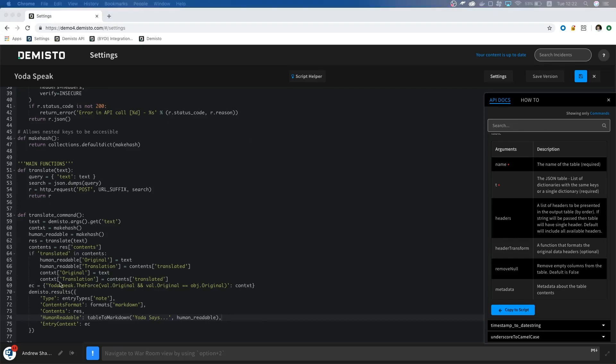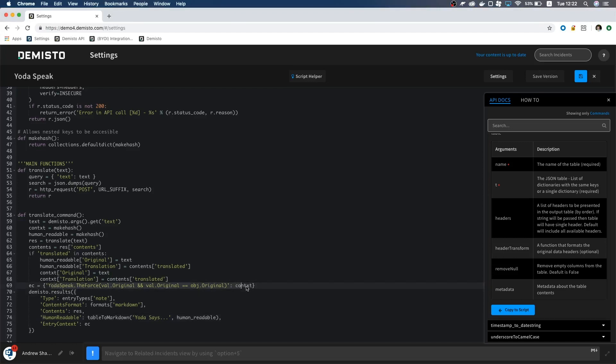For the context, we can make sure we only update new information by adding this part. Okay, it looks like we are done with our translate code, but let's also add a test function so we can see if the integration fails.